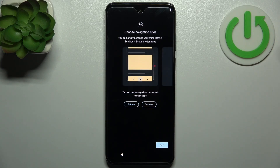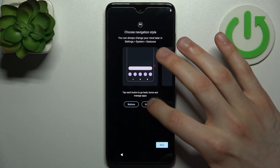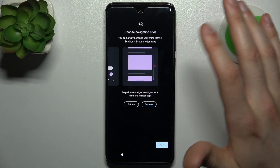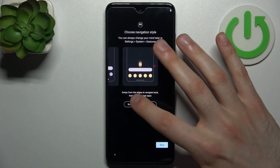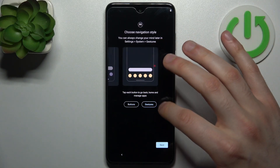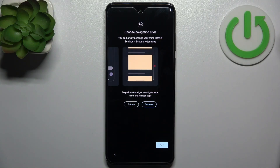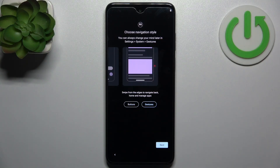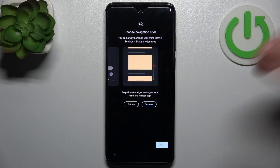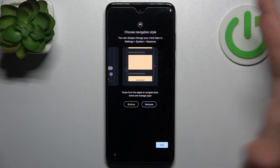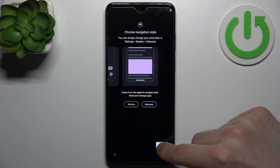Then you have to select Navigation Style. I suggest you use gestures, because they're more intuitive, simplistic, and more aesthetic overall than the three buttons.